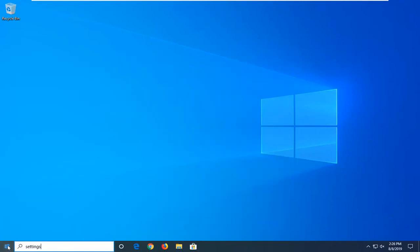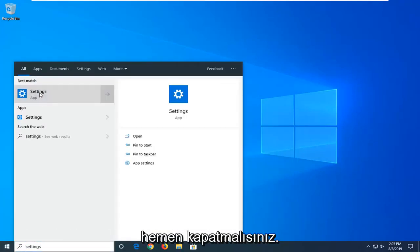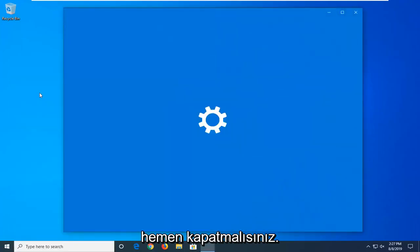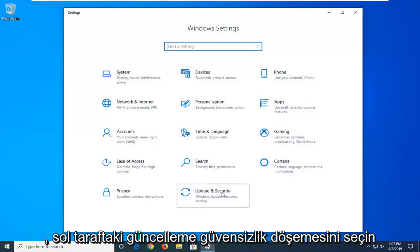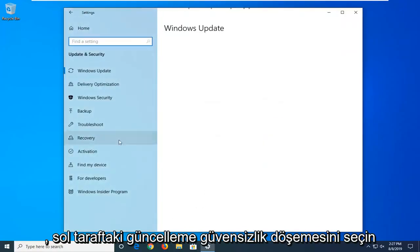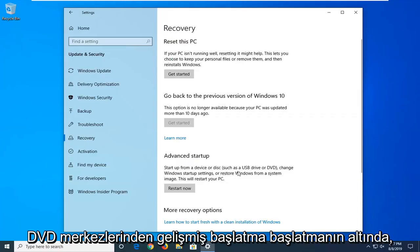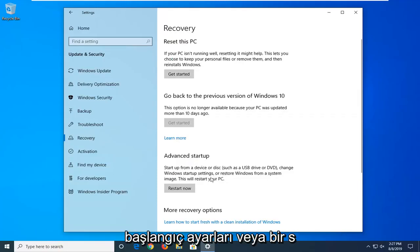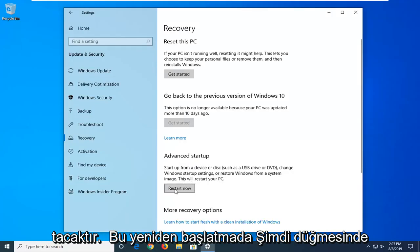Type in 'Settings' and click on it. You want to go ahead and select the Update and Security tile, then select Recovery on the left side. Underneath Advanced Startup — which lets you startup from a device, disk, or DVD such as USB or DVD, change Windows startup settings, or restore Windows from a system image — this will restart your PC. Go ahead and click the Restart Now button.